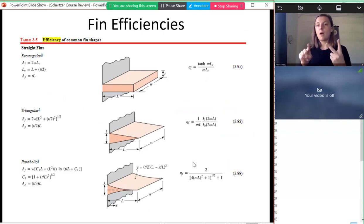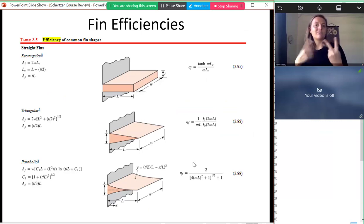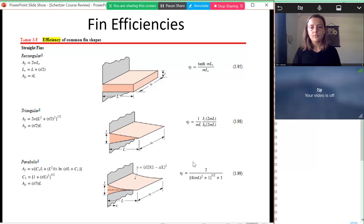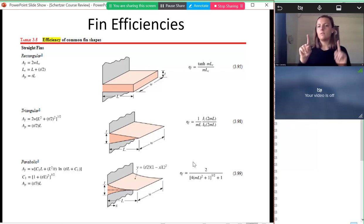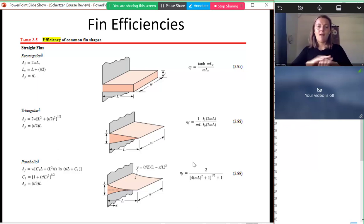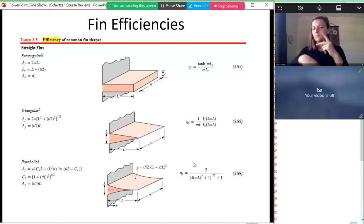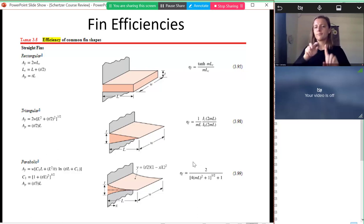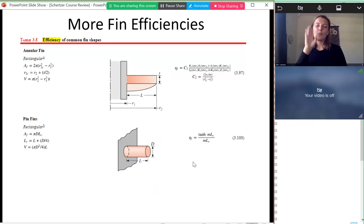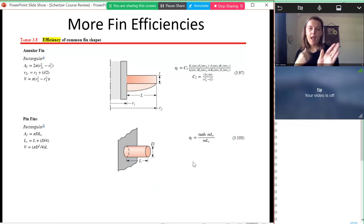We can get fin efficiencies for different geometries from textbook tables — there are different types of fins with different equations. We would supply these on a test if needed.